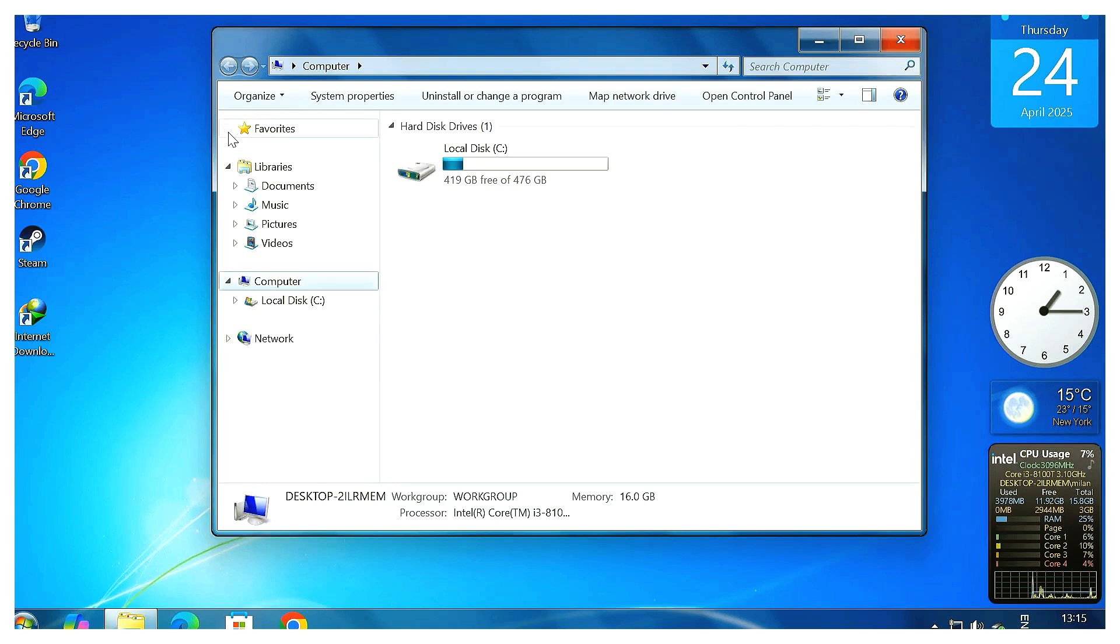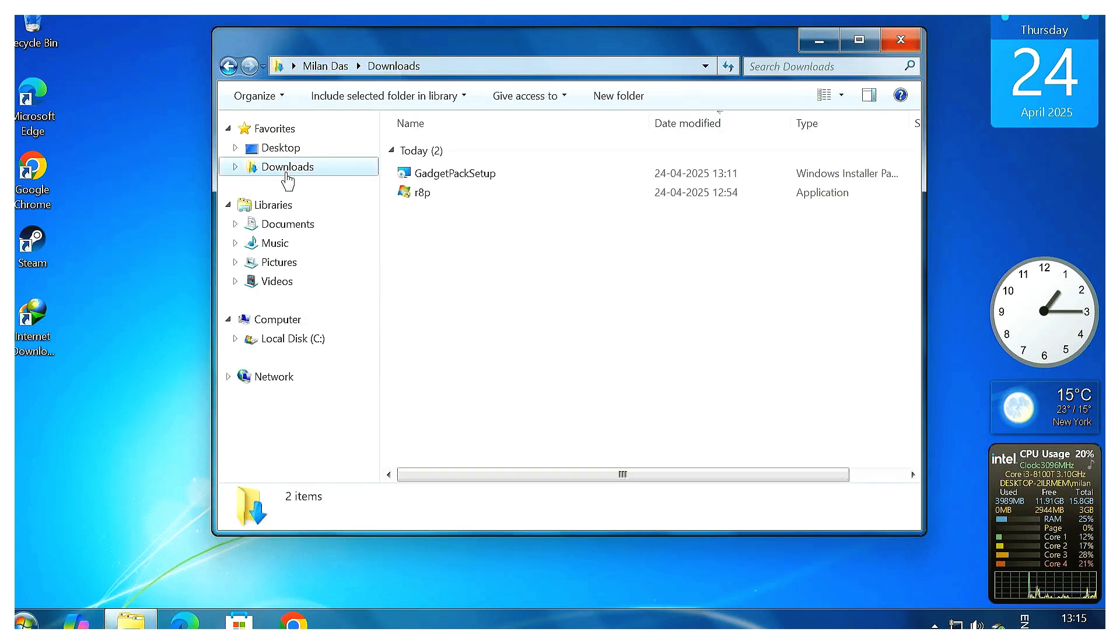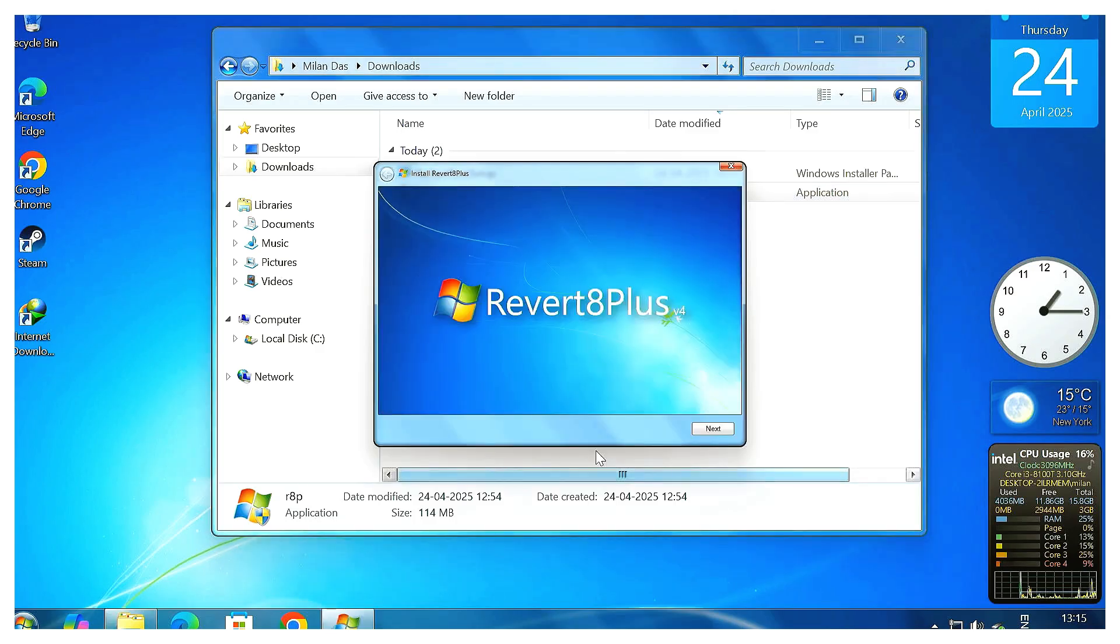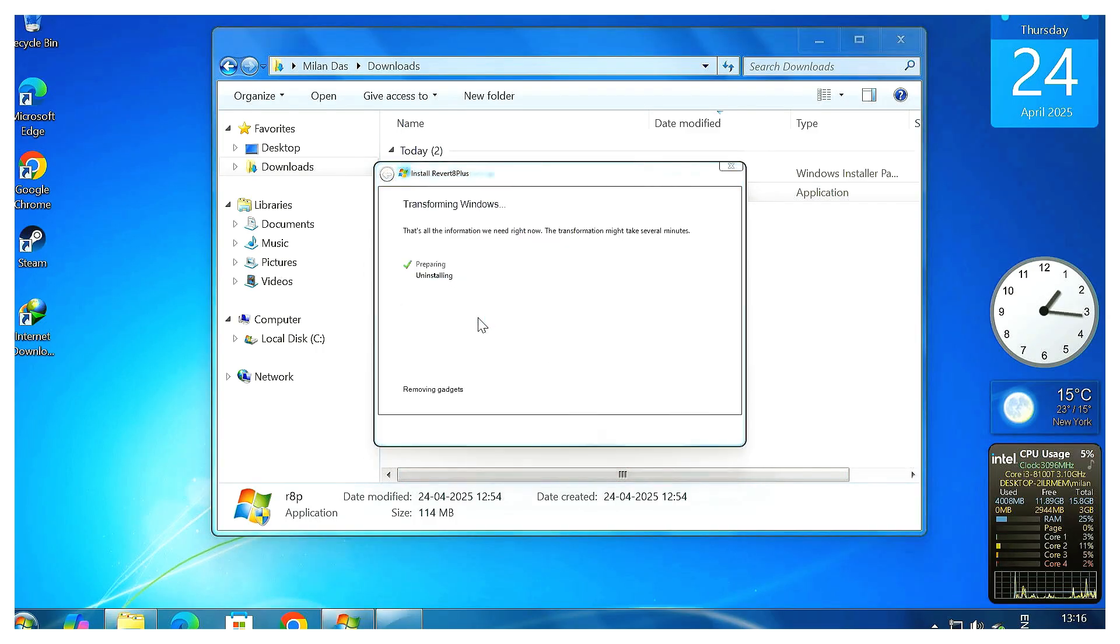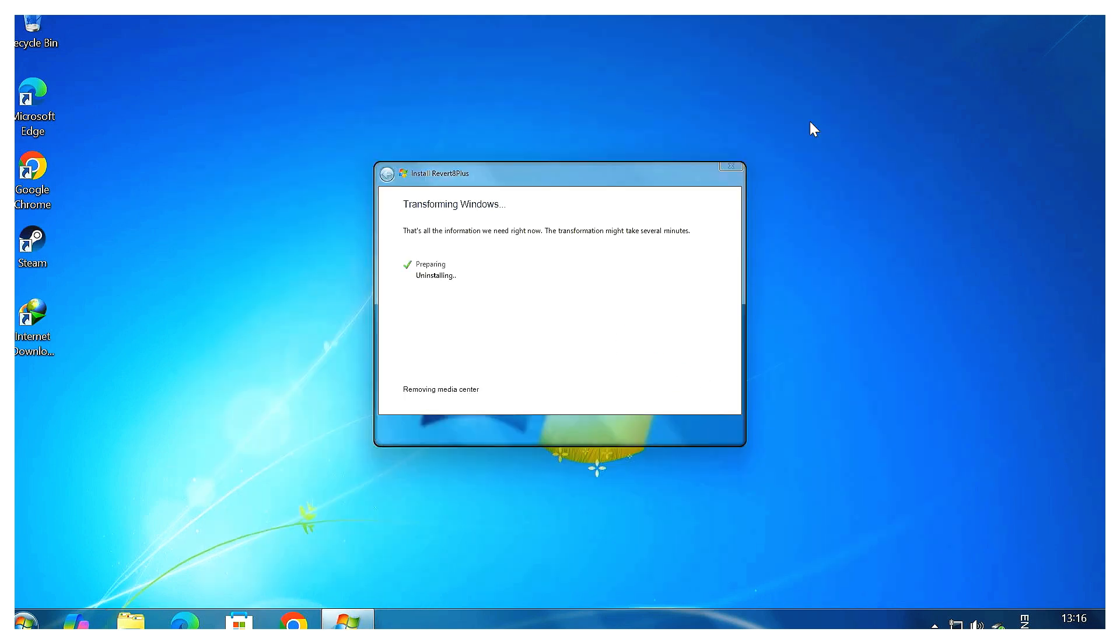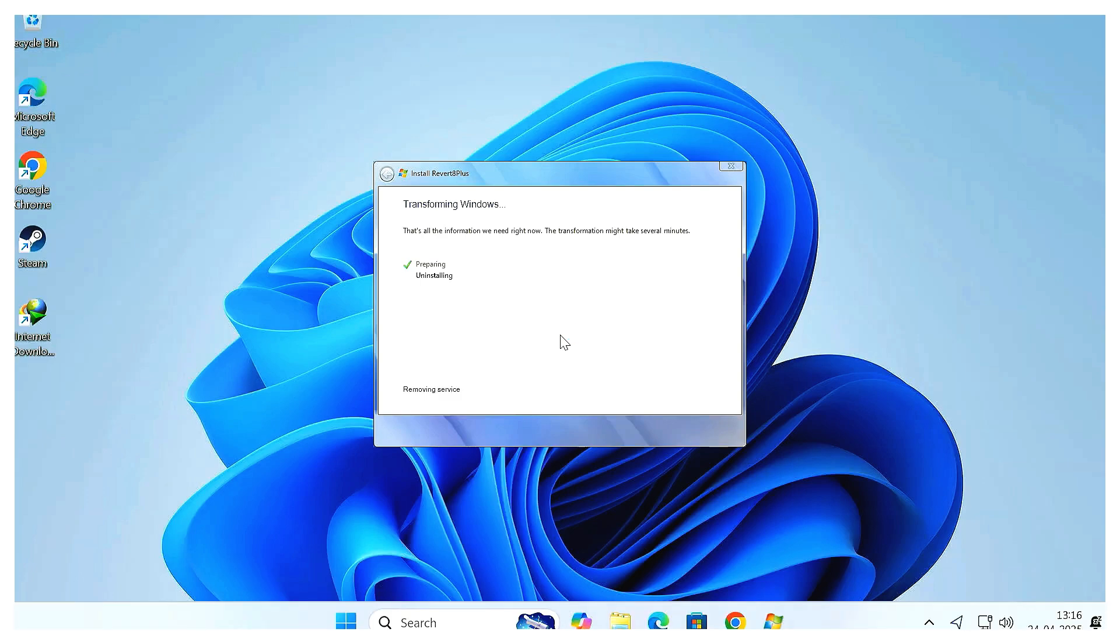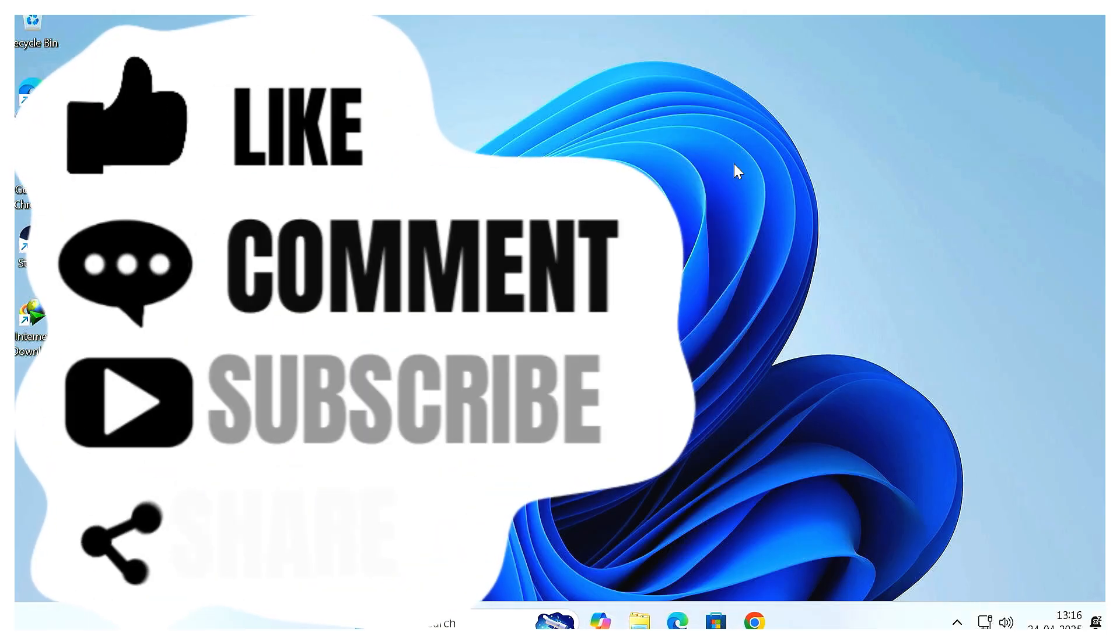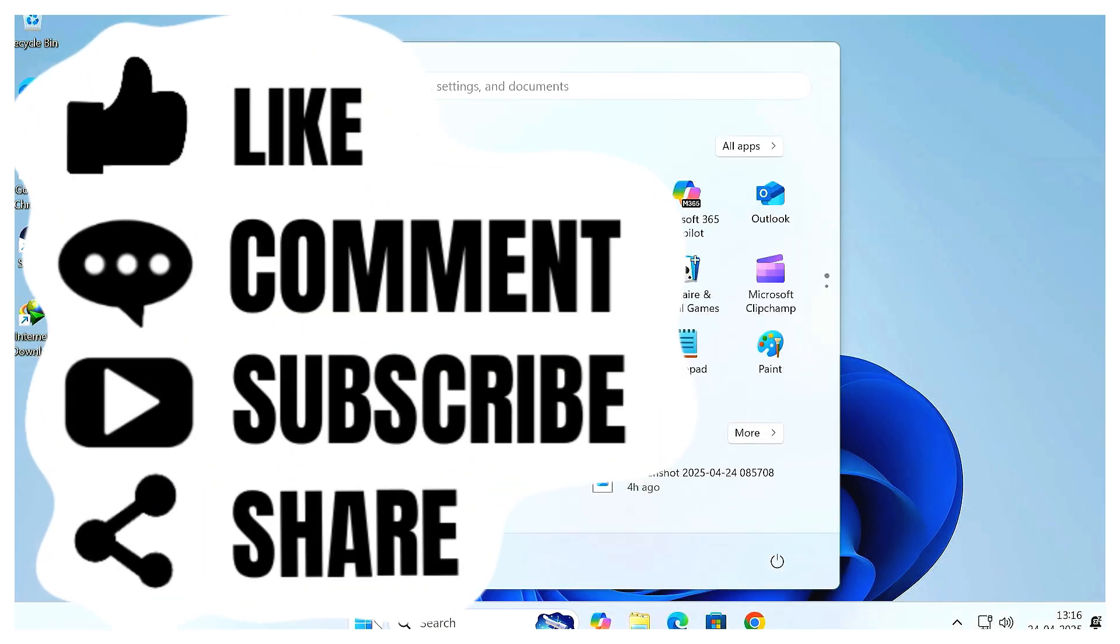So that's it! You've just transformed Windows 11 into a modern-day Windows 7. If you found this helpful, make sure to give it a thumbs up, subscribe for more tech tips, and drop a comment if you've got questions or suggestions for the next video. Thanks for watching, and enjoy that sweet Windows 7 nostalgia!